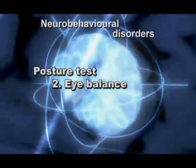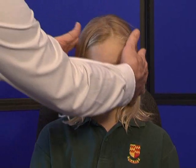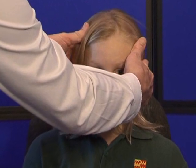Eye balance: from the front, gently position the head so that it is level — in other words, the bottom of the ears are horizontal. Instruct the person to look at you. The wider eye is usually on the side of the weak hemisphere.